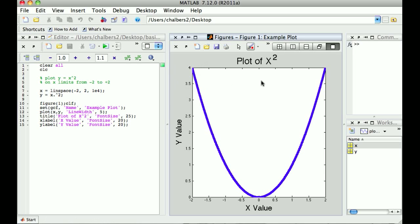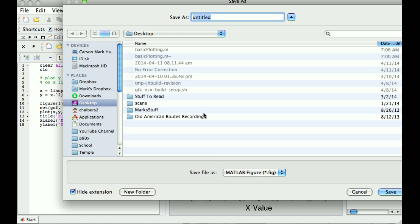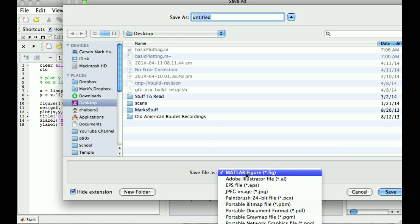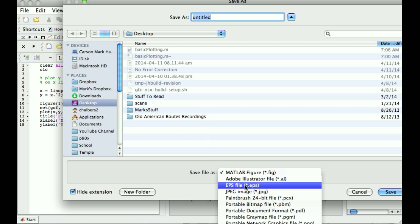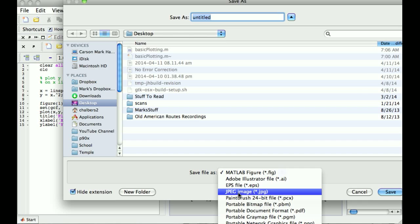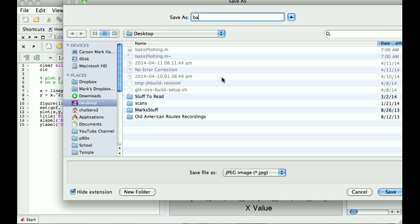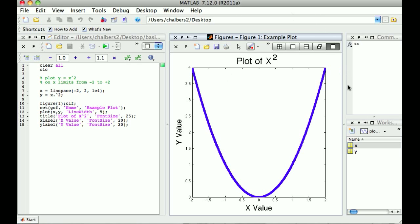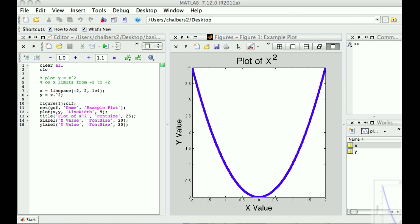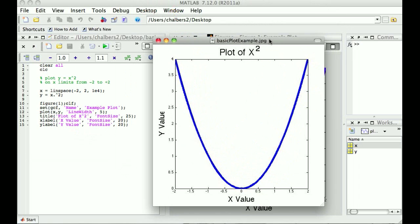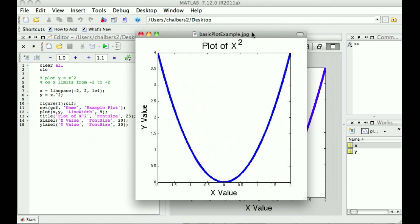The last thing I want to show is the simple way to save the figure — this is typically what I do when writing a report. I just click the save figure button, and I can either save it as a MATLAB figure if I want to come back and edit it, or if I'm done editing I can save it as a JPEG. I'll save it as 'basic plot example'. It saves the JPEG image and I can open it up — there's my JPEG image ready to go into a report.